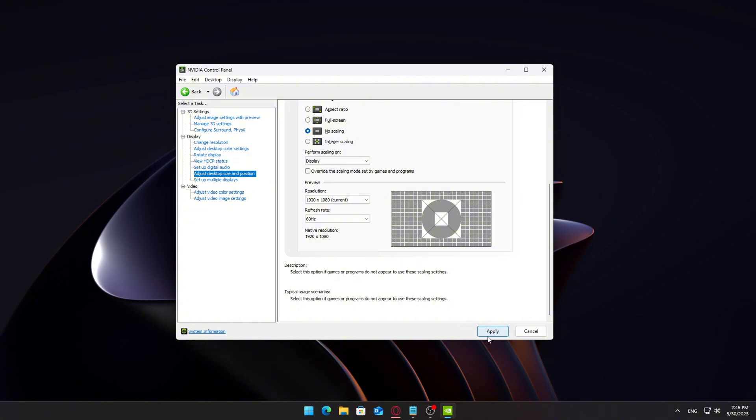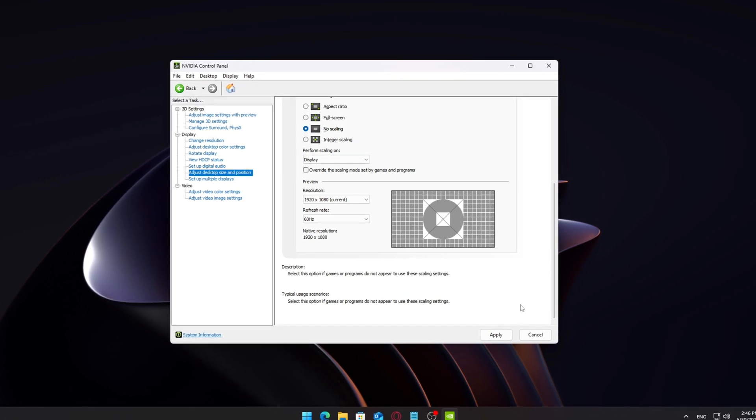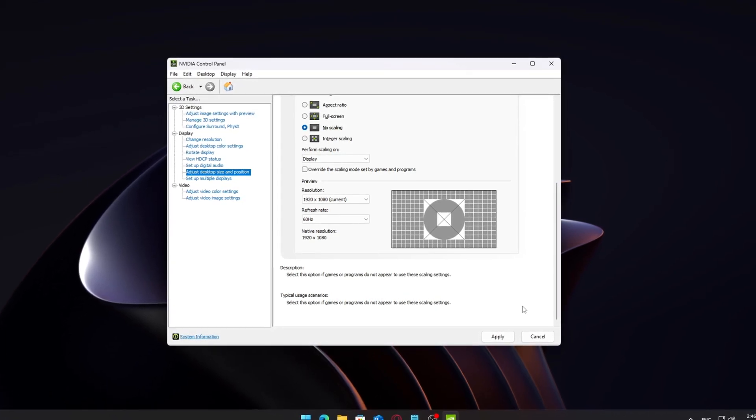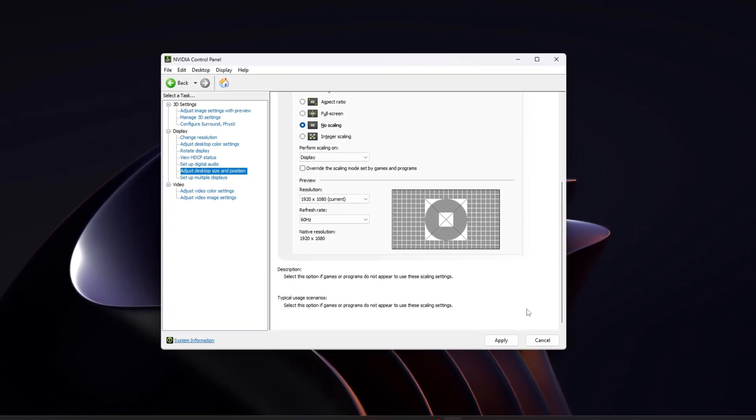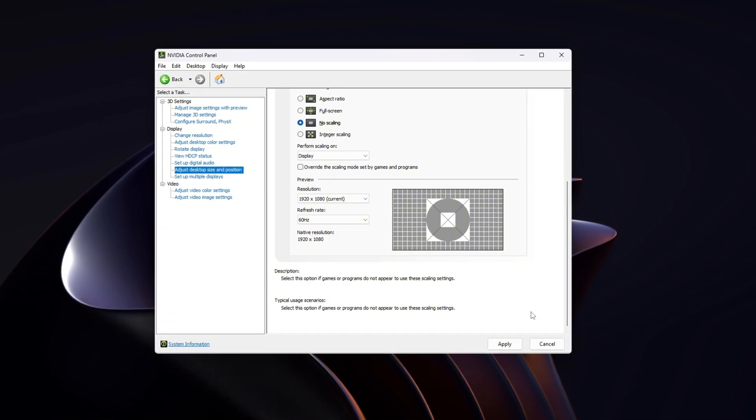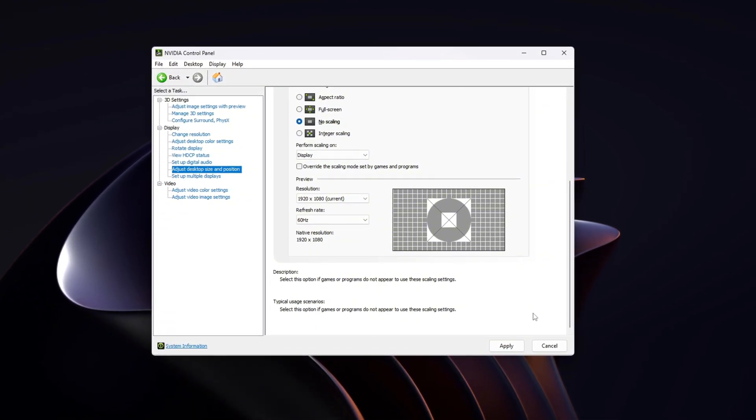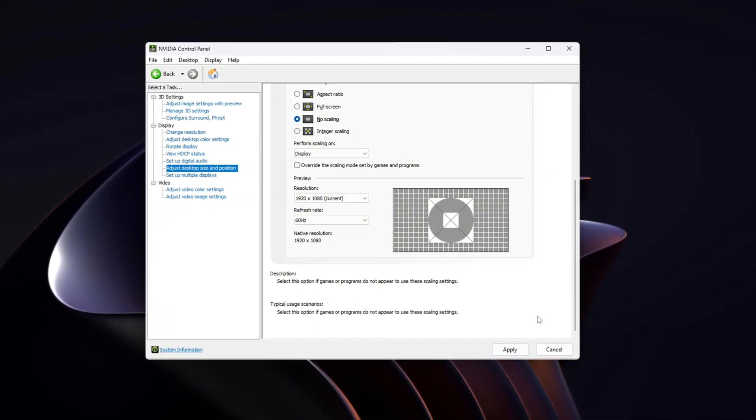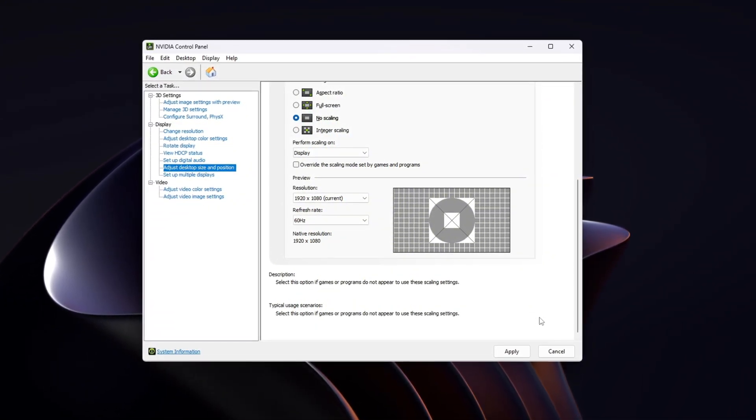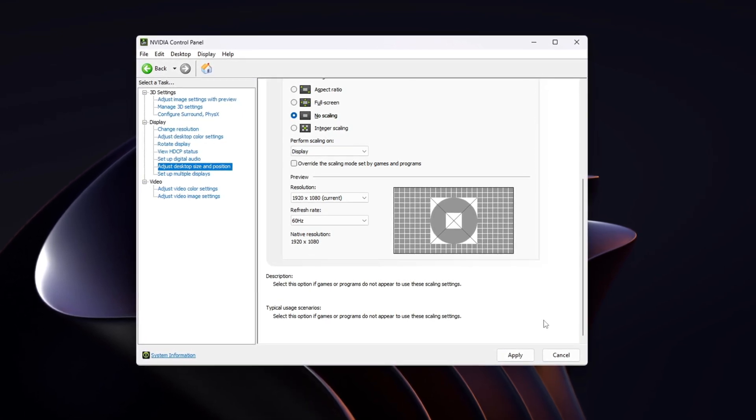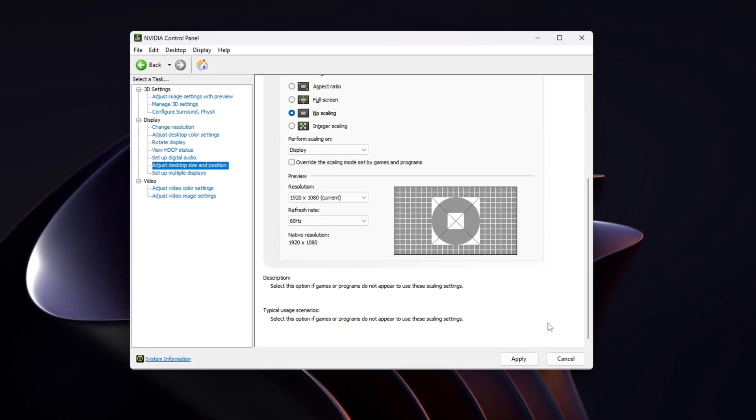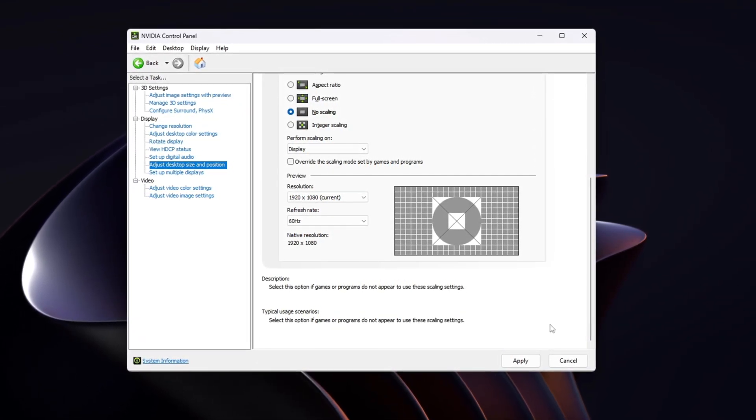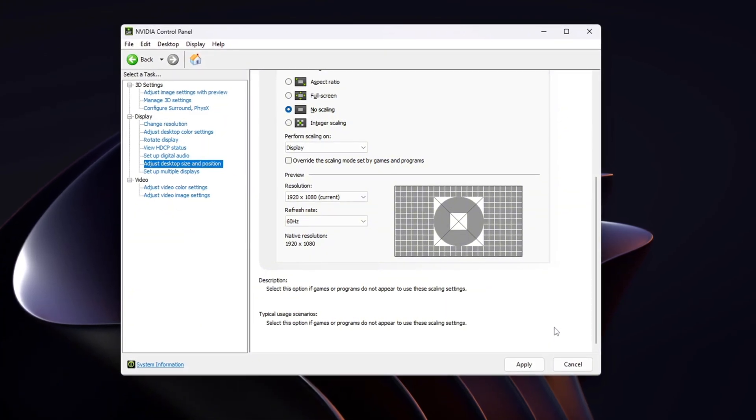If you're using AMD or Intel, the process is similar. Just look for Scaling and Color Settings and make sure they're maxed out. Once you've applied your preferred control panel settings once, they'll stick. Switching between different custom resolutions won't reset them unless you explicitly reset CRU or your GPU settings.